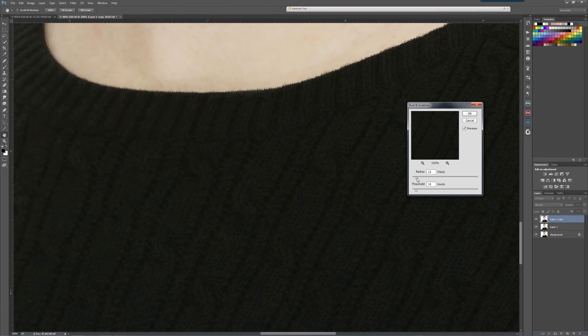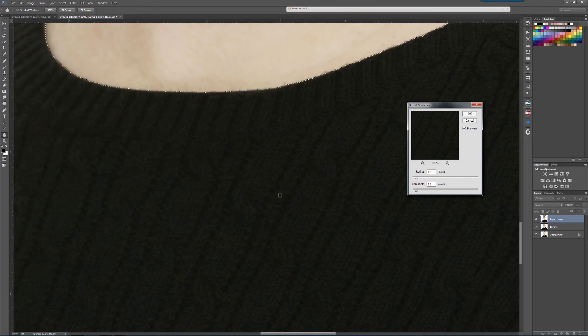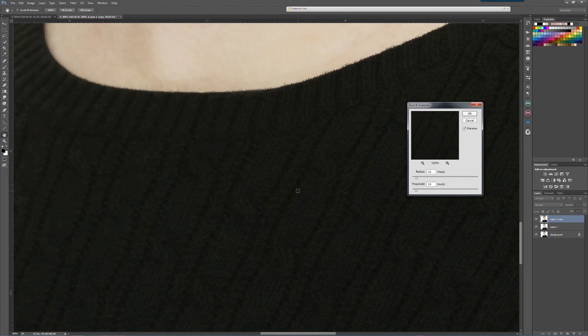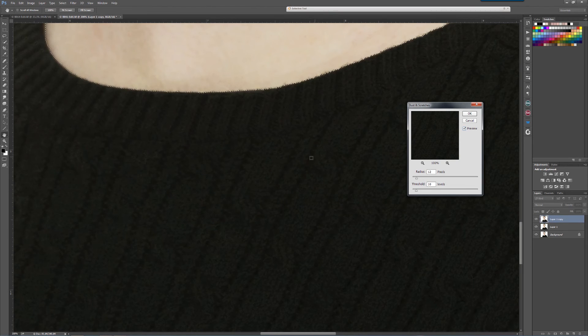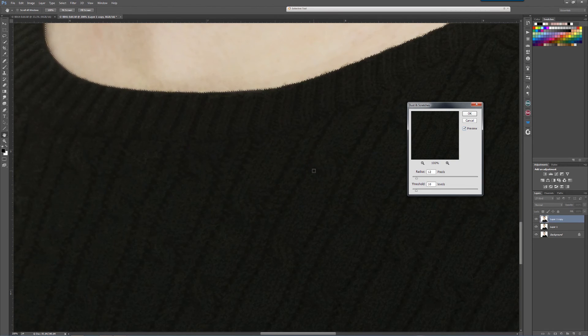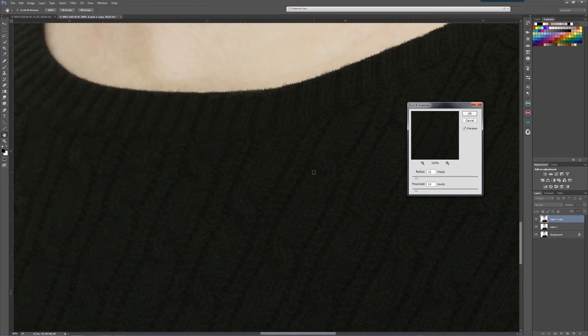Now you can mess with radius and threshold here because it does tend to blur the clothing a little bit. But if it's not a super important aspect of the headshot, you know, you still have detail in the clothing. I don't care if there's a little softness on the clothing—I want them to look at the headshot, right?